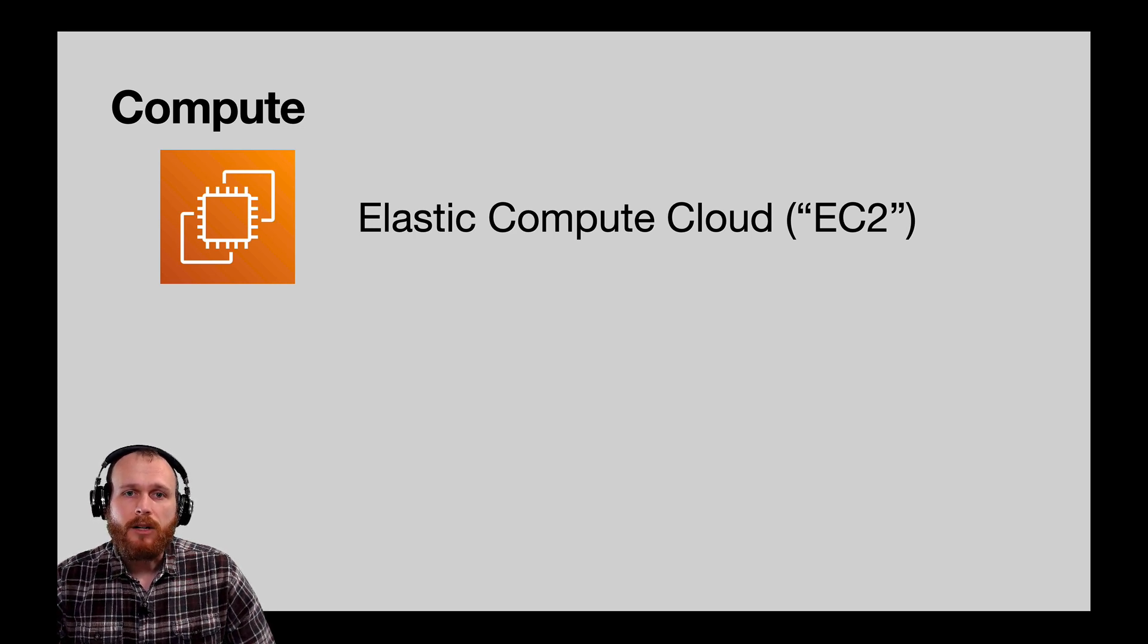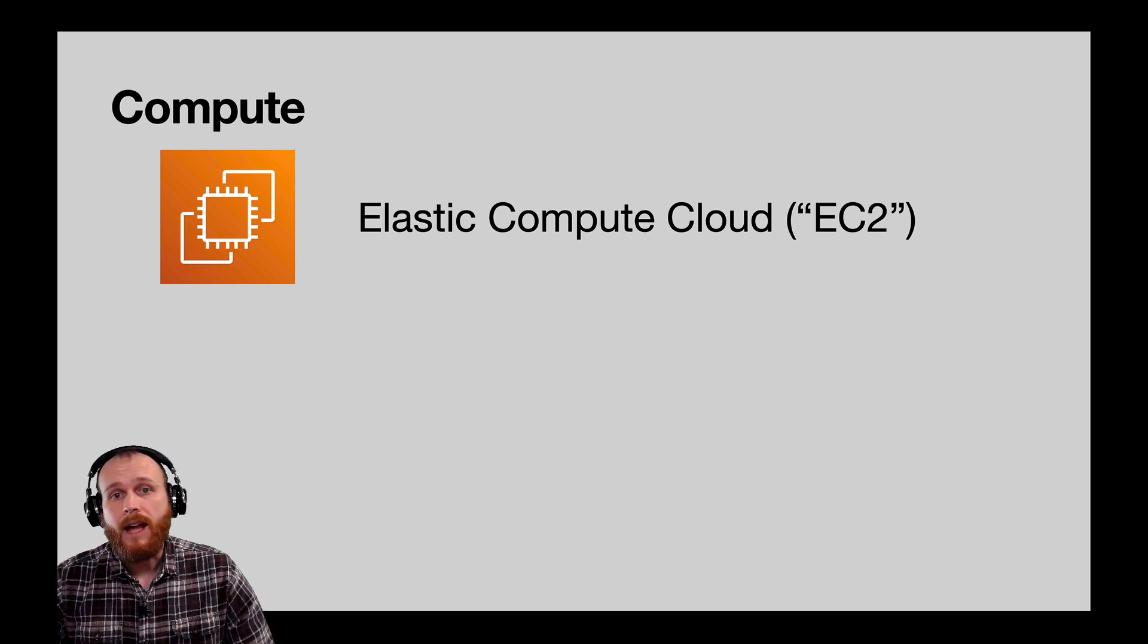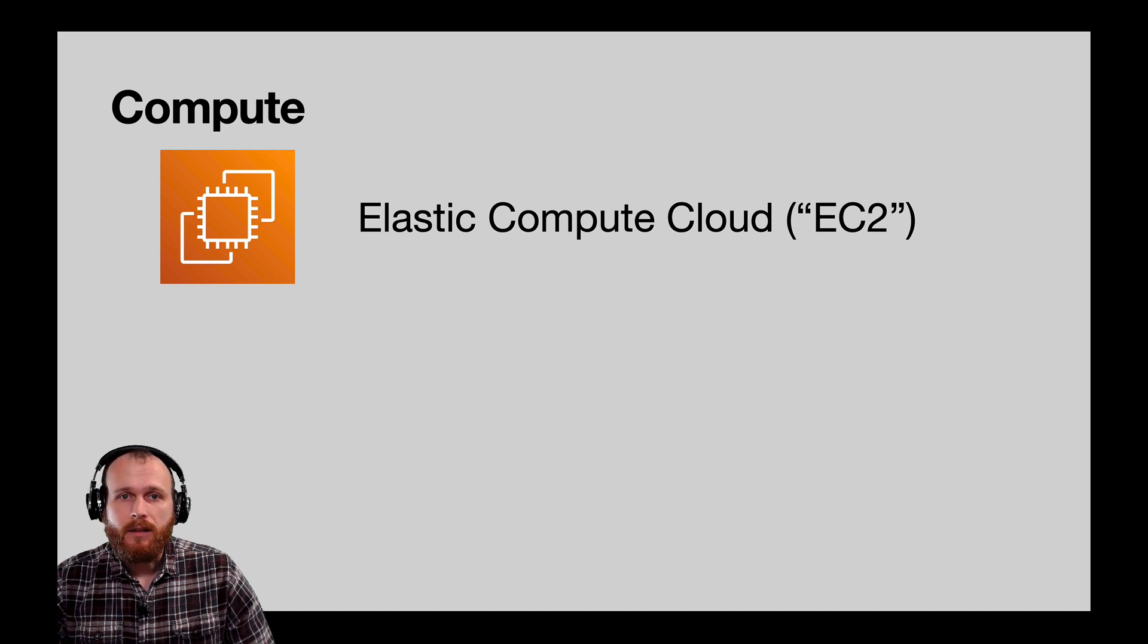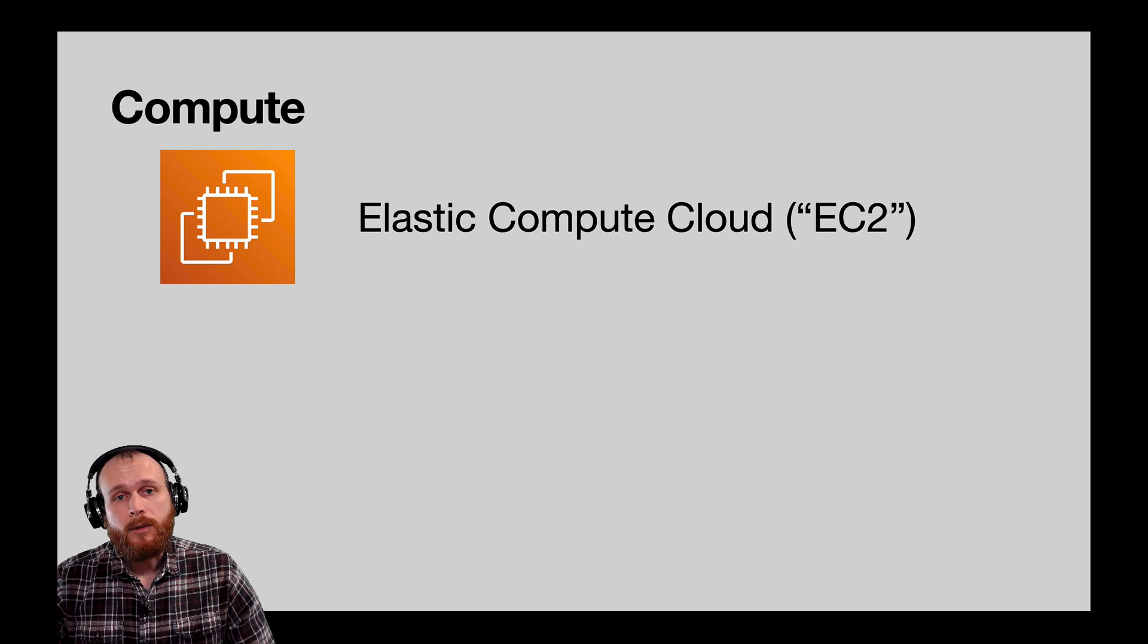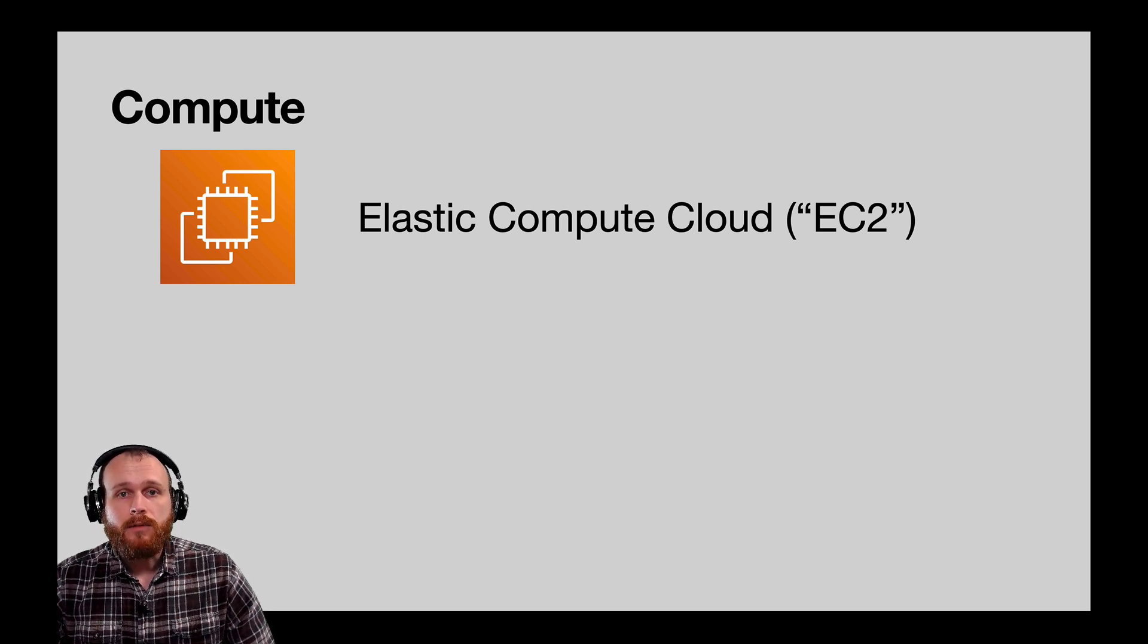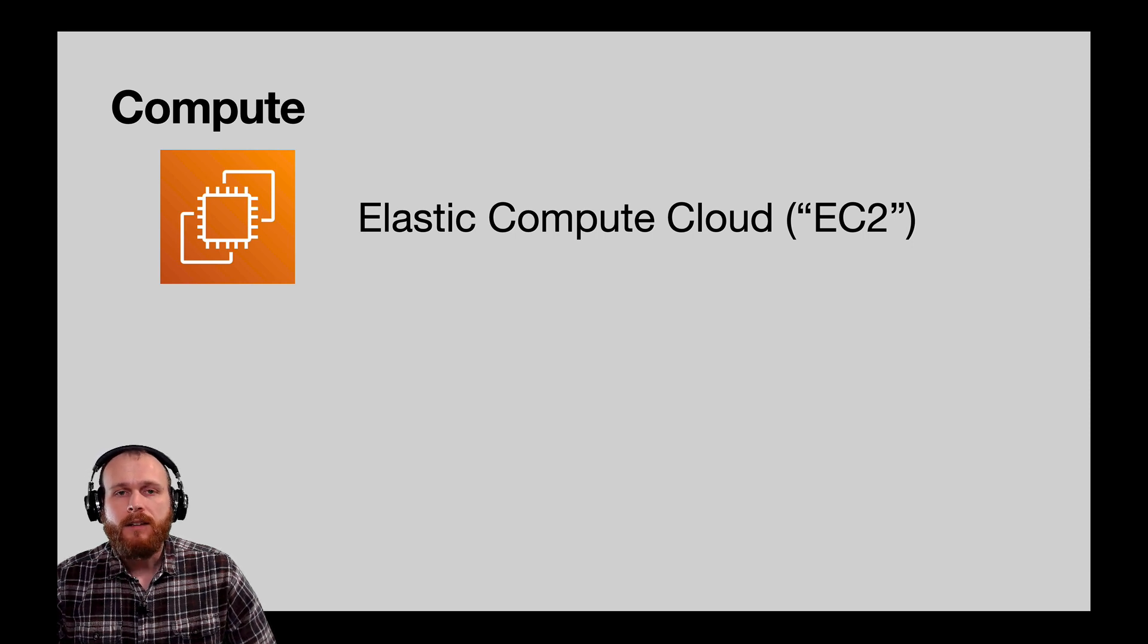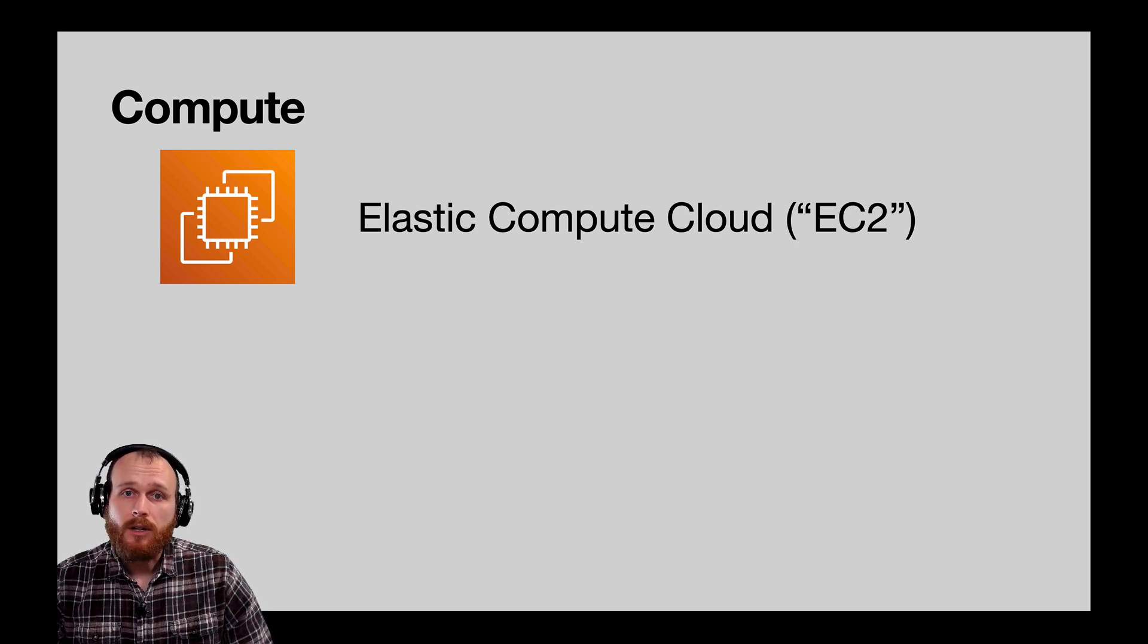EC2 instances come in all sorts of configurations, ranging from a tiny T2 Nano with just one virtual CPU and half a gigabyte of memory, which costs about $4 per month, all the way up to a massive X1 32X large, with 128 virtual CPUs and almost two terabytes of memory. This costs over $5,000 per month. If you're just getting started with AWS, make sure you choose one of the inexpensive T2 or T3 instance types to keep your costs down.